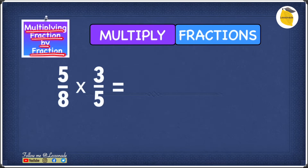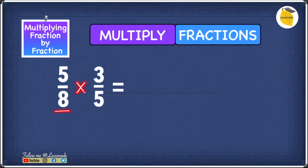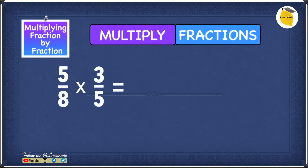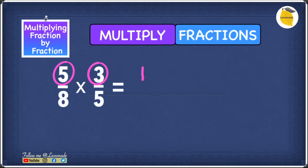In this example we're going to see how to multiply a fraction by another fraction. We have 5 over 8, and we're going to multiply it by 3 over 5. When multiplying two fractions, you first multiply the numerators — the numbers at the top. So 5 times 3 gives you 15. That's step one.